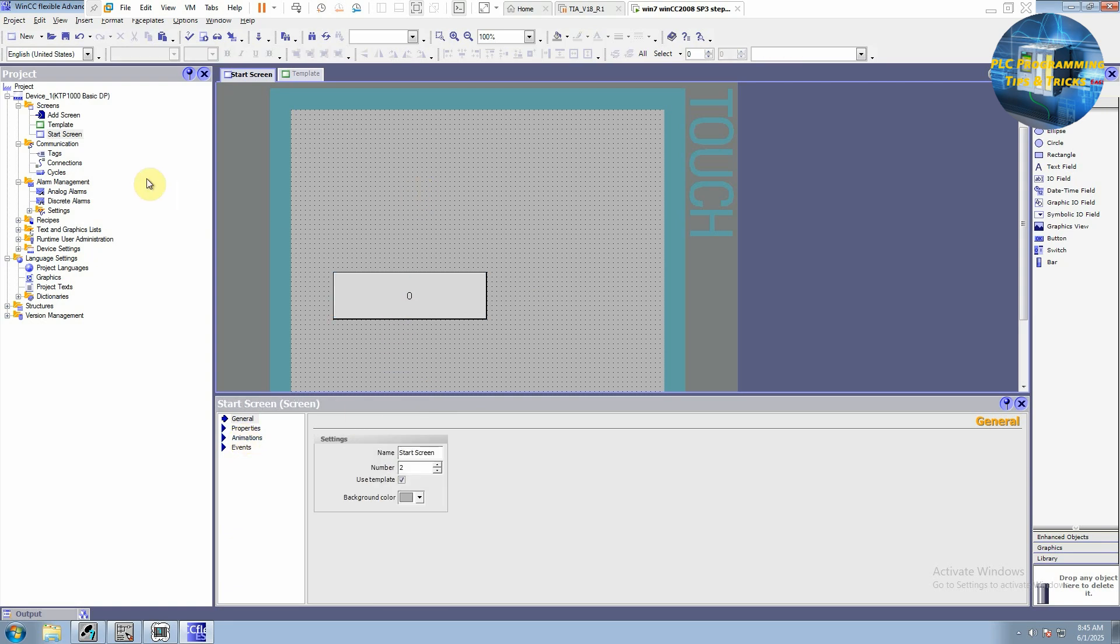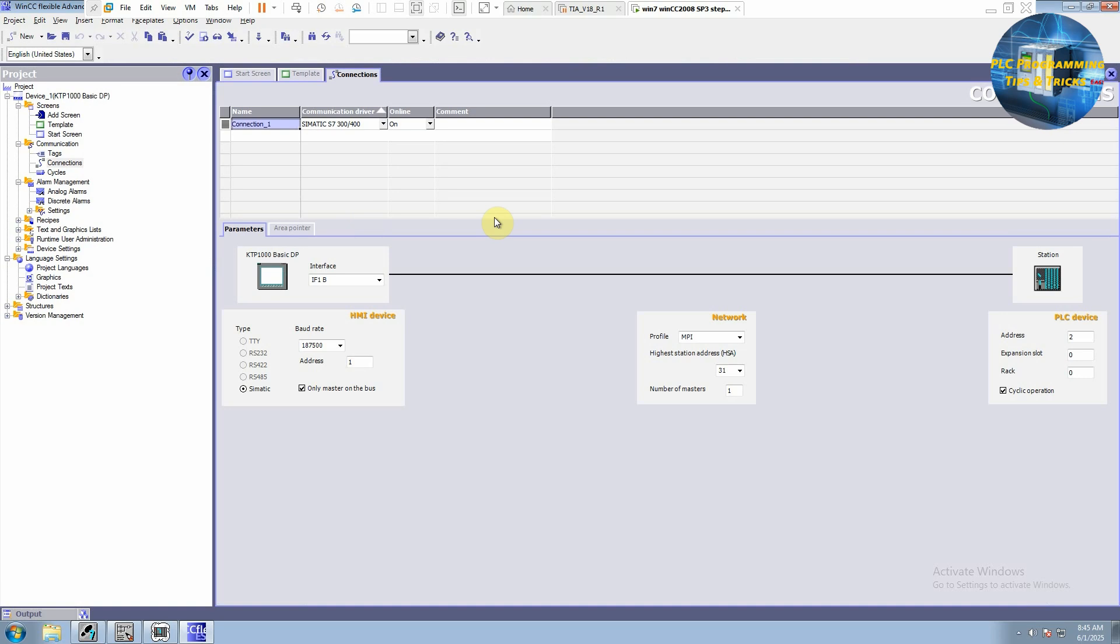We will go to this communication menu and go to the connections. And here we already have a connection one with S7-300 or S7-400 PLC. And these are the default settings. We can change these network settings or PLC addresses as per our requirement.